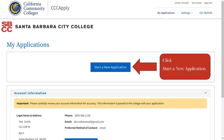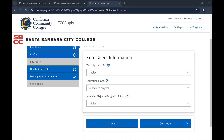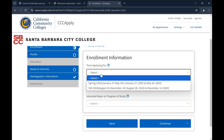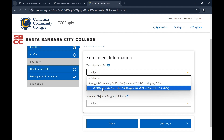Click Start a New Application. From the drop-down menu, select the term you are applying for. For classes between August and December, select Fall. For classes between January and June, select Spring. For classes between June and August, select Summer.